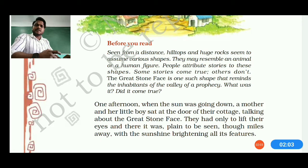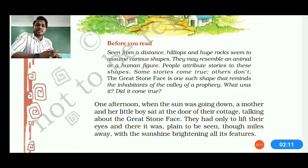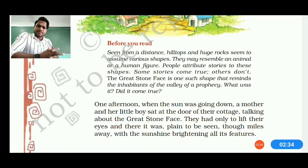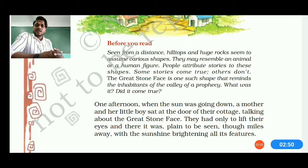A prophecy means something already said that may come true in the future. One afternoon when the sun was going down, a mother and her little boy sat at the door of their cottage, talking about the Great Stone Face. Near the village there was a huge mountain among a group of mountains, and one of the biggest had a geometrical shape looking like a human face from a distance. When you go near, you find nothing — the face disappears. That is the mystery we need to understand.